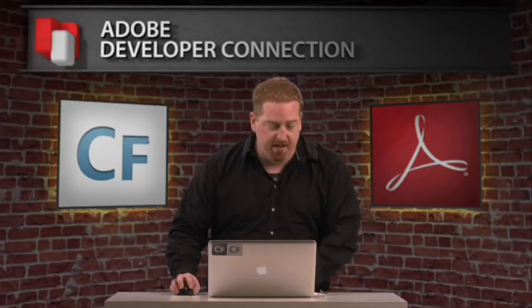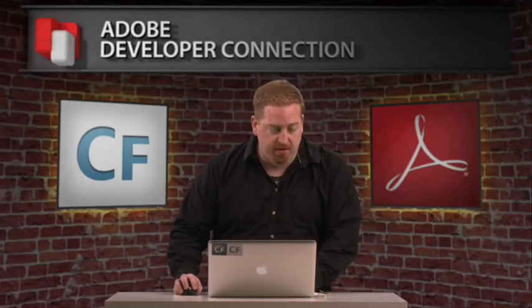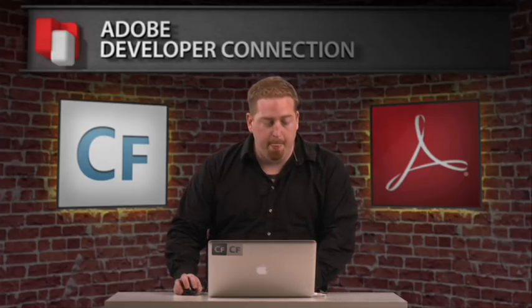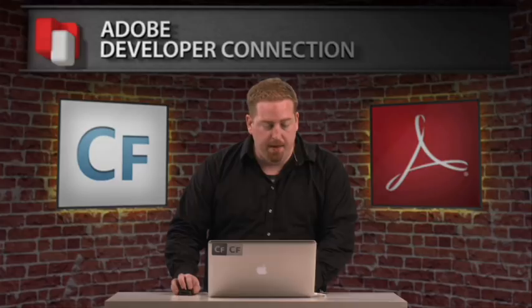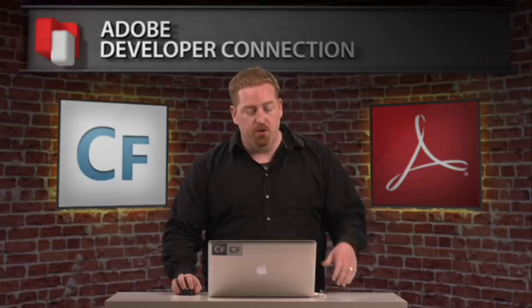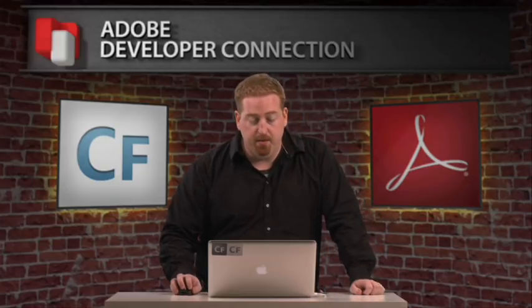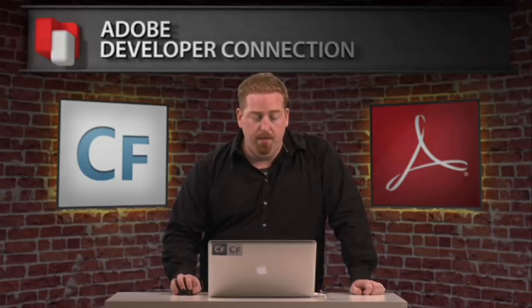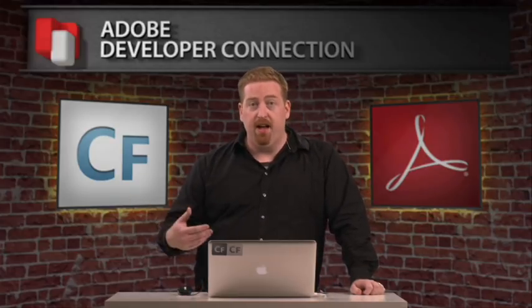So here's a PDF, pretty simple, pretty straightforward. I'm now going to switch over to ColdFusion Builder and I've got some code that will take the content out.